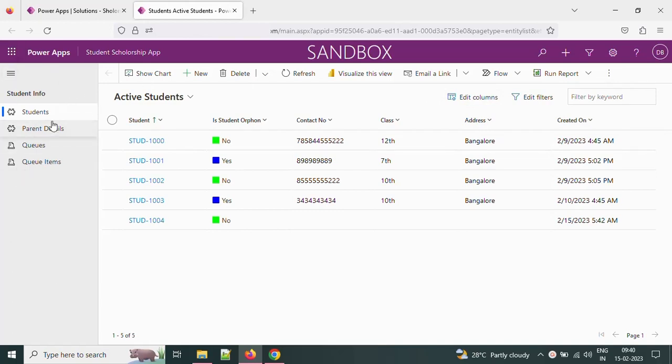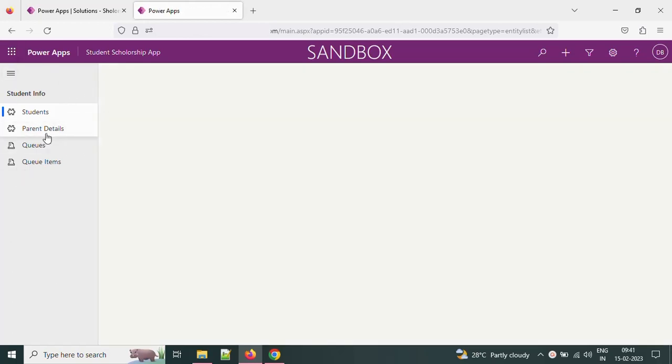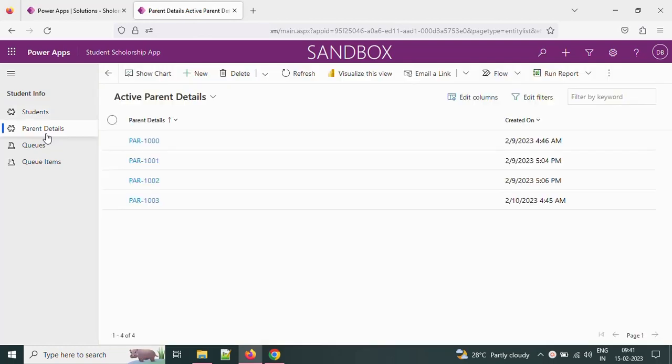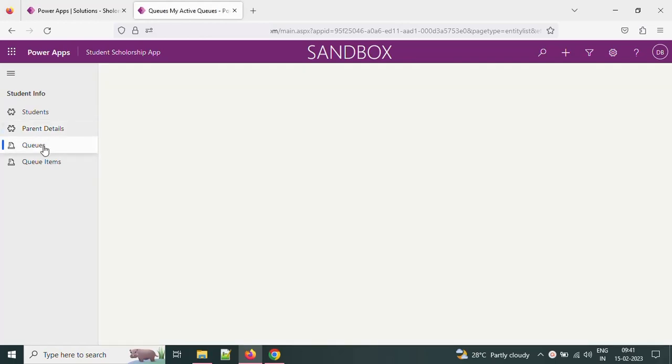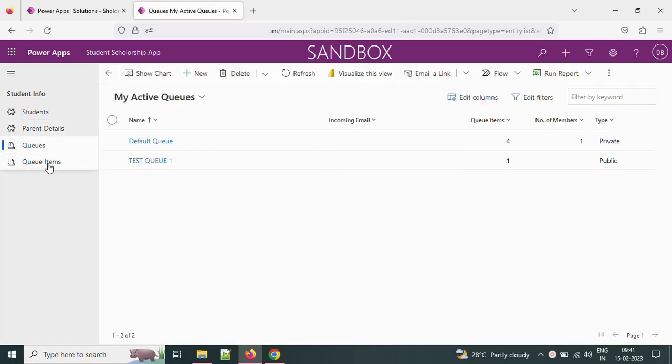Every view we open shows the filter condition, edit filters, and edit columns. Sometimes we don't require this and we want to hide these things.